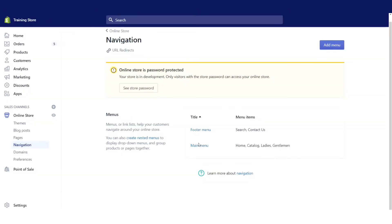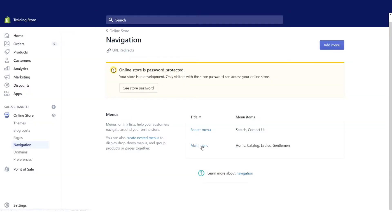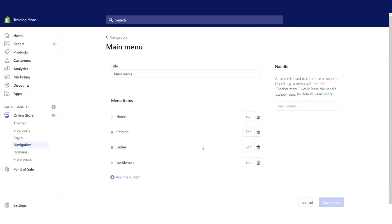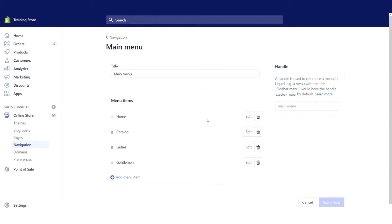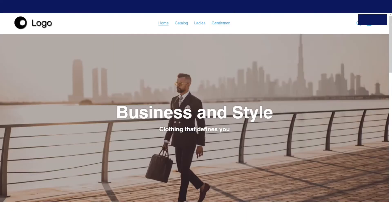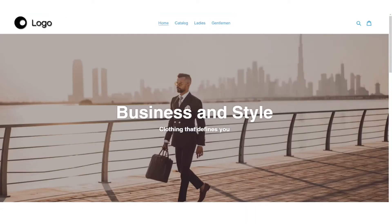In this case, I'm going to edit the main menu. Similar to the front side of our store, we have home, catalog, ladies, and gentlemen. We have this reflected here in home, catalog, ladies, and gentlemen. This is what's controlling how things are laid out, both horizontally as well as vertically.